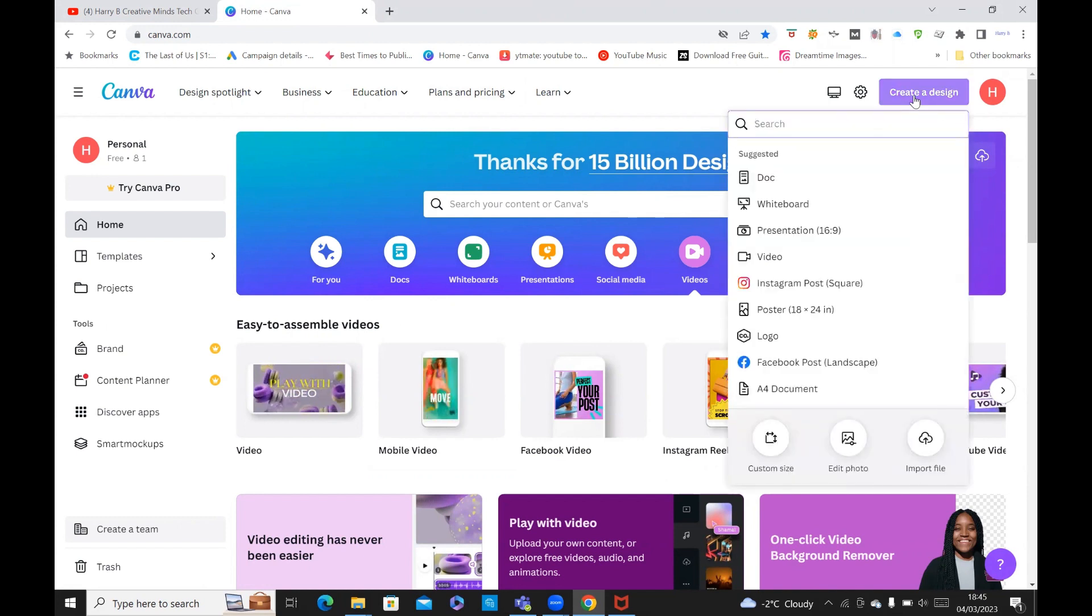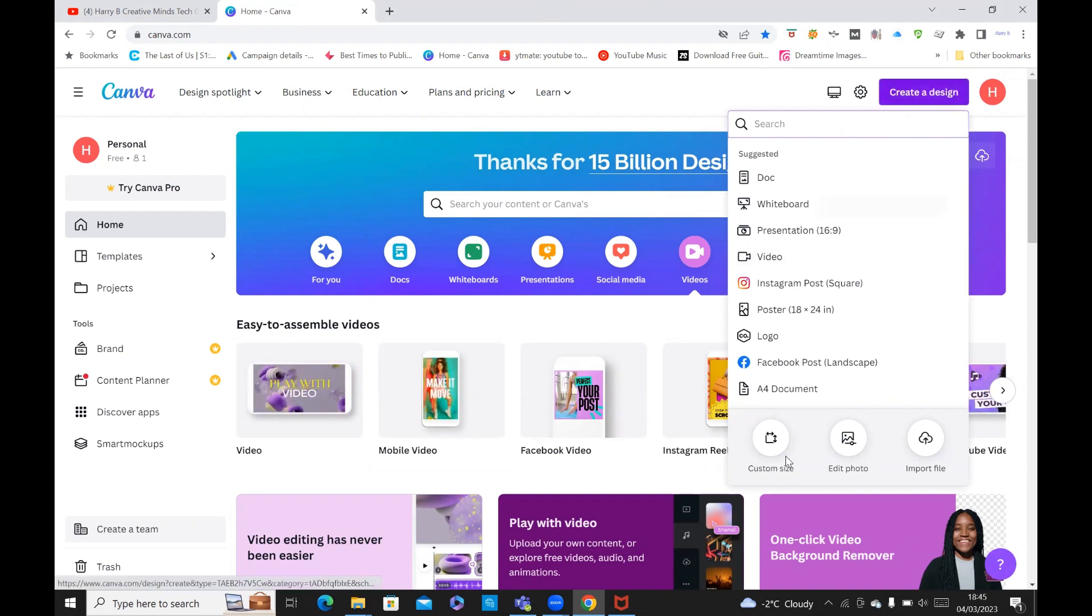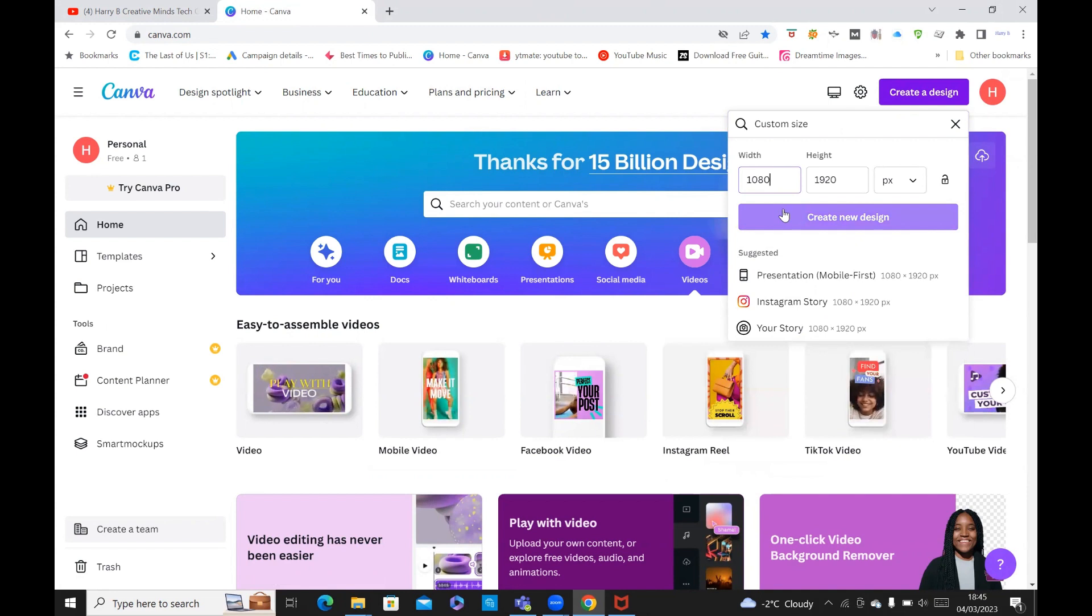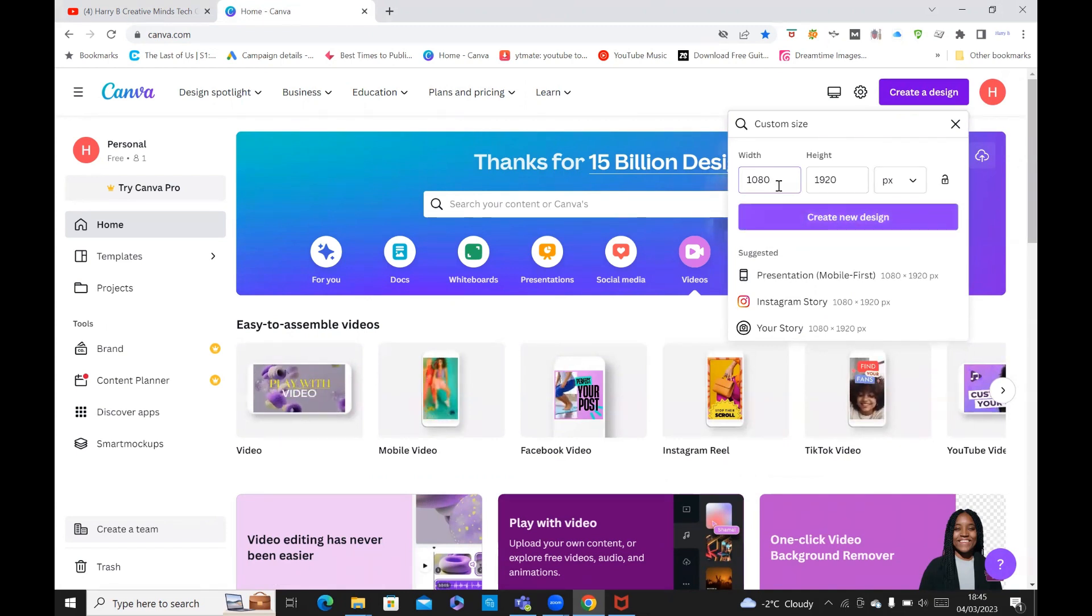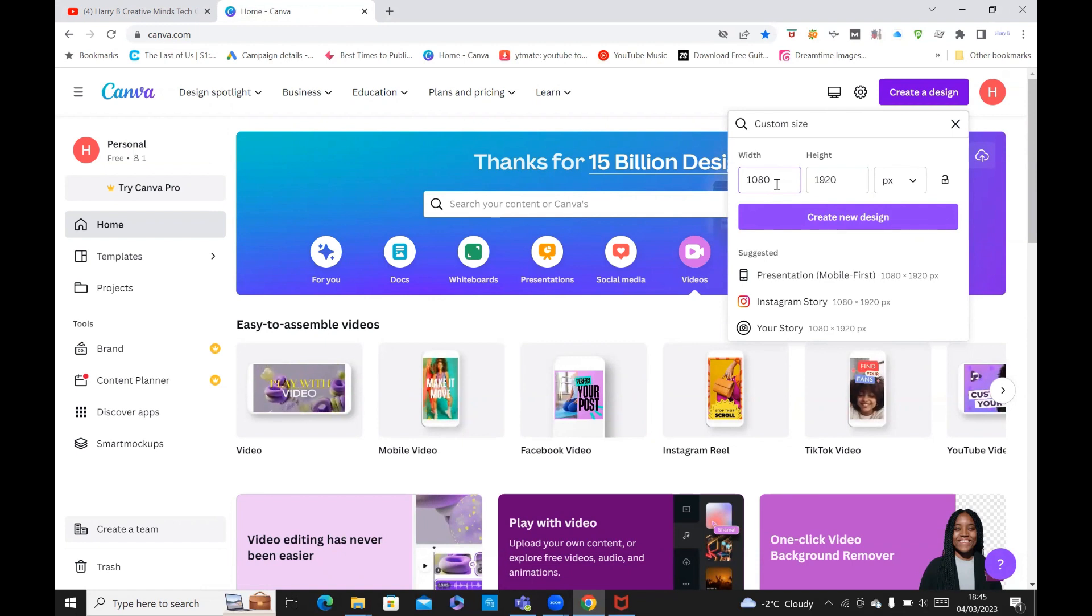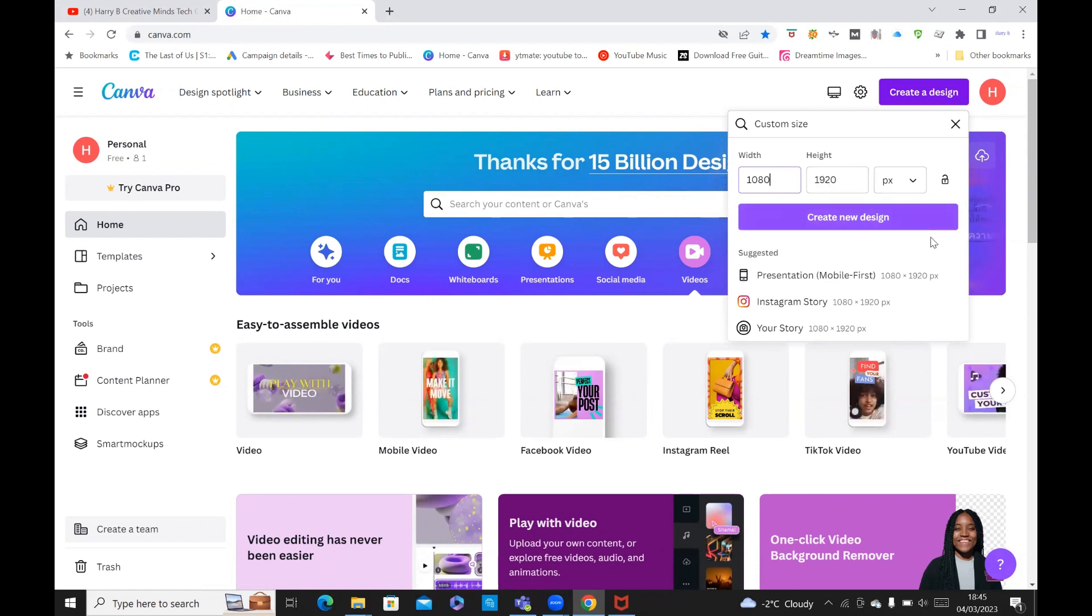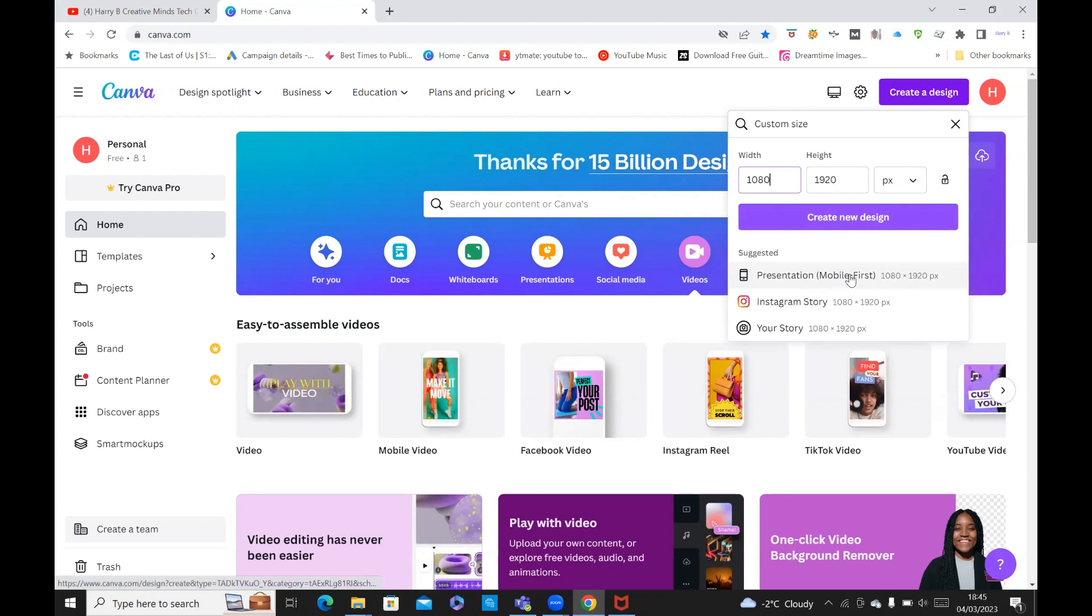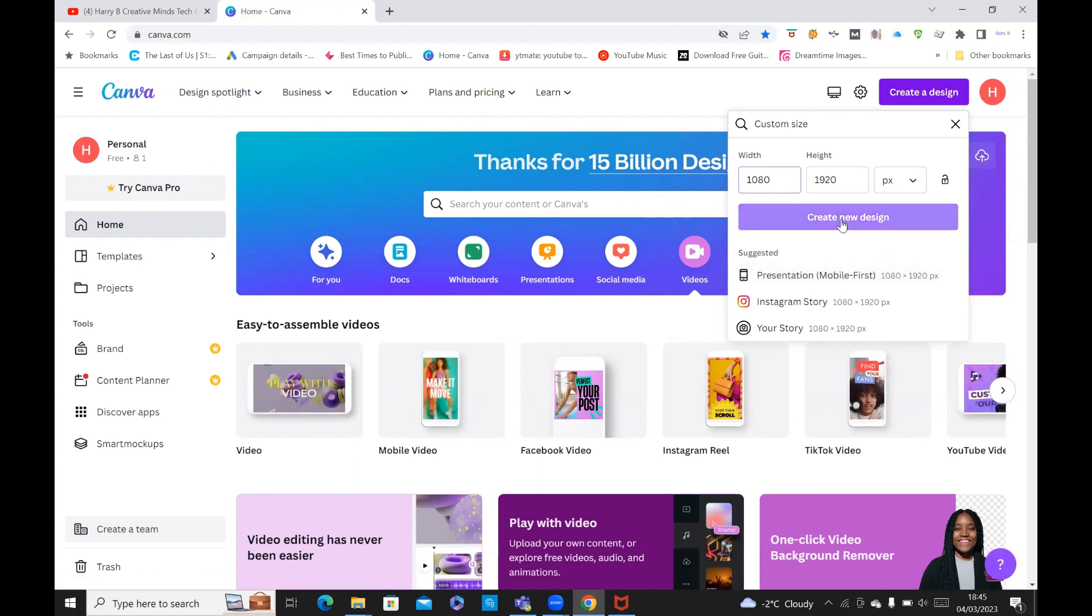What you want is to go to custom size. You can see it's already in there. The size should be 1080, which is the width, by 1920 in pixels. That's what it should be for YouTube short video, because it's going to be mobile friendly. Then you click on create new design.